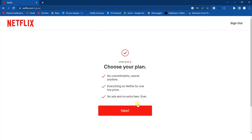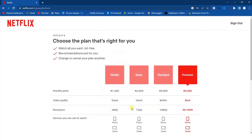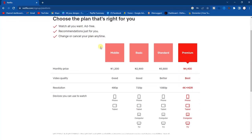The next thing you have to do is choose a plan. On Netflix you have to choose and purchase a plan before you can proceed to creating your account. Click on the Next button and then choose a plan that's right for you. You can look at the plans available on Netflix, including the monthly price, video quality, resolution, and the devices you can use to watch.